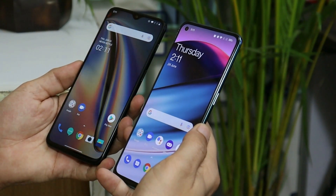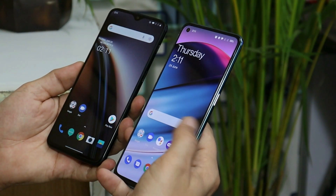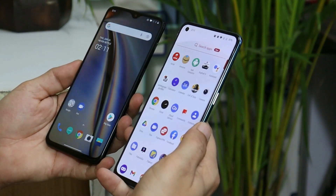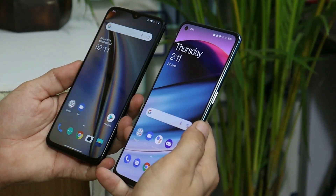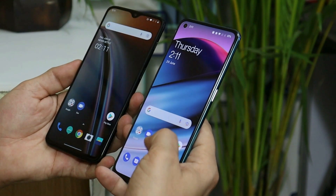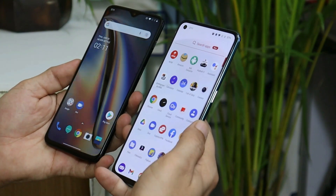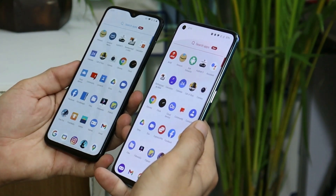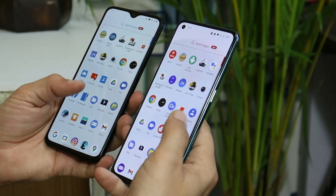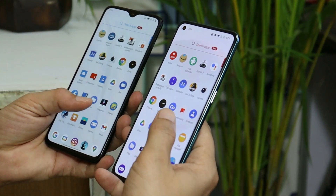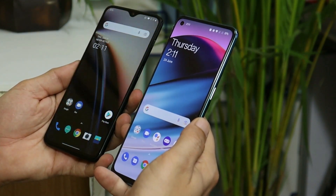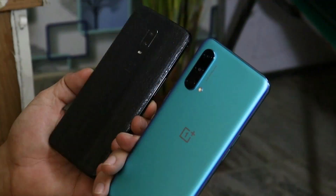Welcome back to yet another video. Most users have been requesting live and static wallpapers from the OnePlus Nord series, mainly OnePlus Nord CE. In this video, we'll show you how to get those live wallpapers of OnePlus Nord CE on any Android device. So without wasting any more time, let's get started.